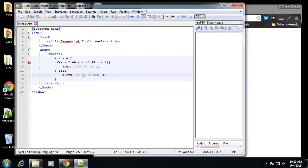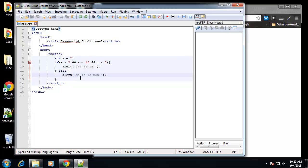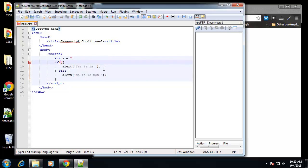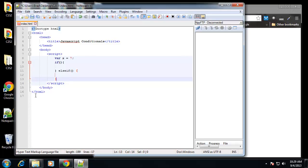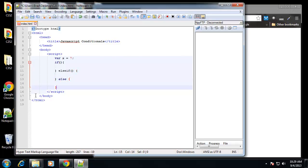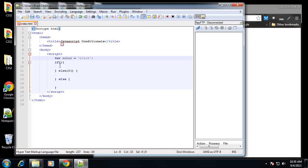We can also use what's called an else if, and instead of just checking for something and saying if it is or it isn't, we can check multiple things. Let me just show you, it's a little easier than explaining it. So let's just get rid of these. What we want to do is we want to say if something then do this, else if something else then do this, and then finally we can have an else that doesn't equate to either of these.